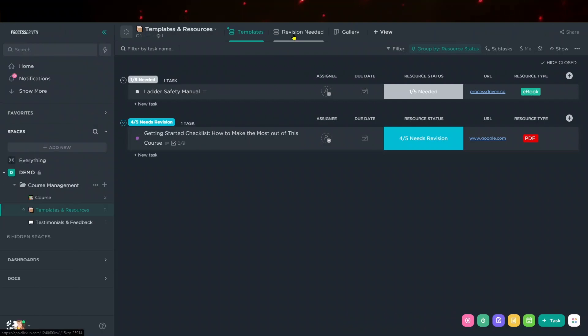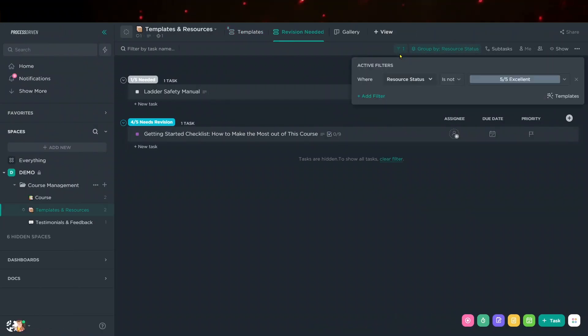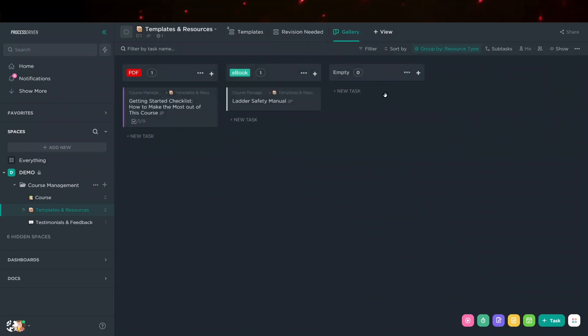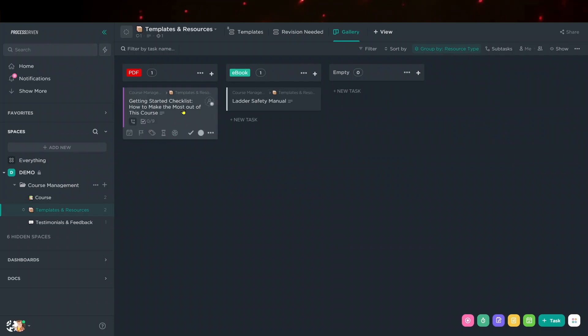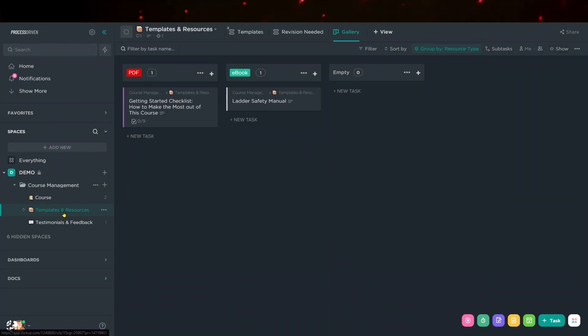So in the next few, we have Revisions Needed. This is just showing things grouped by that resource status and only showing me things that are not in excellent condition to keep track of maintenance. And then Gallery is just a board view of showing all of the stuff we have. If we had images added to these, we can maybe have the cover images showing, which I think we have enabled, so those images would show up here more visually if we wanted to keep track of things that way.